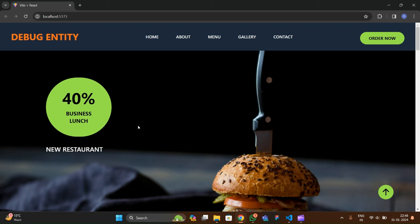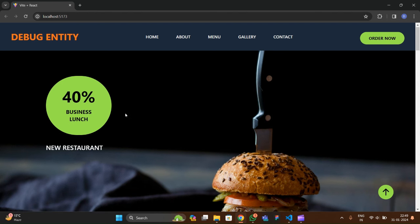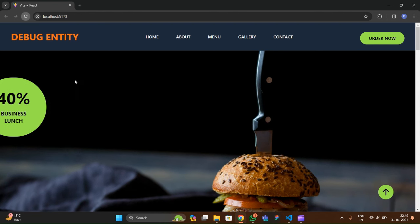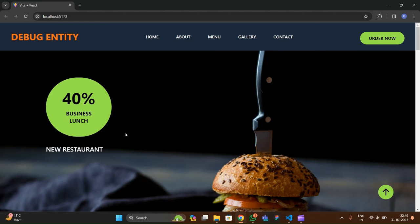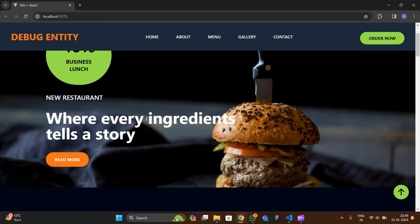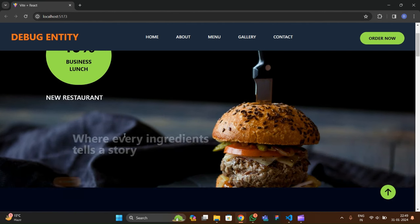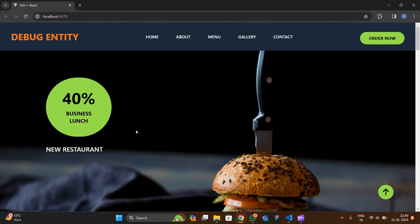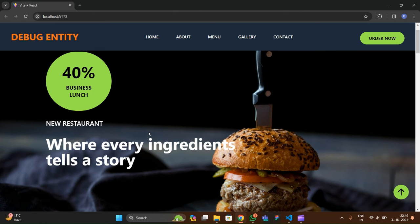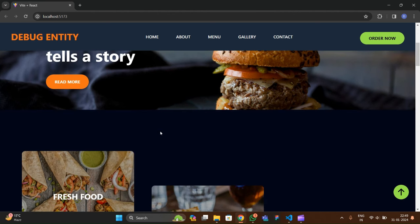Hello guys, welcome back to the new video. In this video we're going to make a food ordering website using React.js. Let me show the demonstration of the website we're going to make using React.js and Tailwind CSS. This is our hero section with hover effect on the read more button, and we have these animations which come and go as I scroll the page up and down.